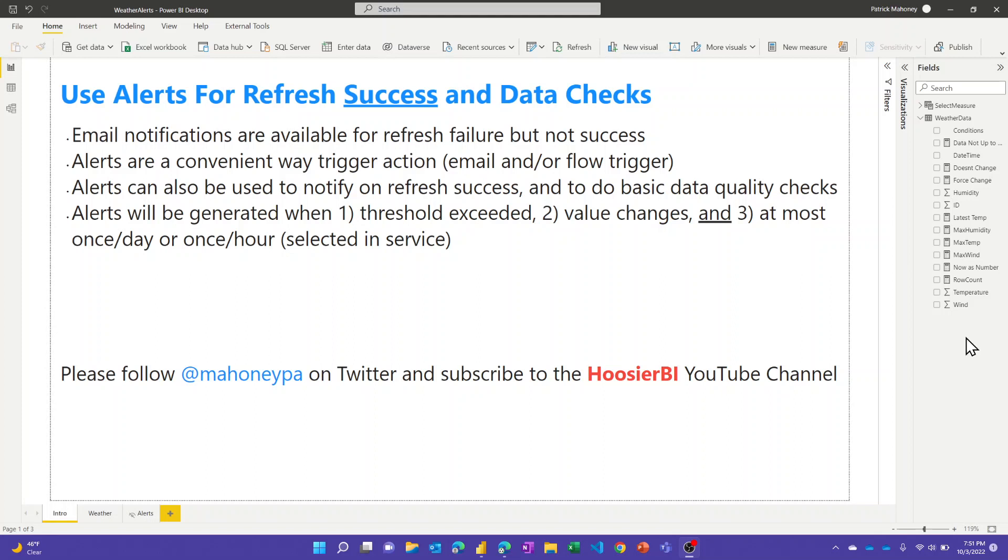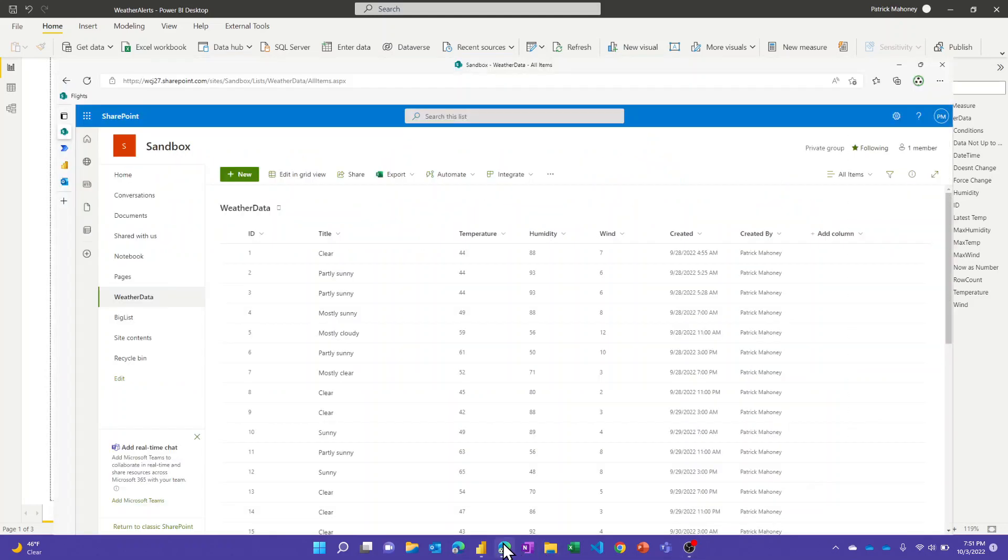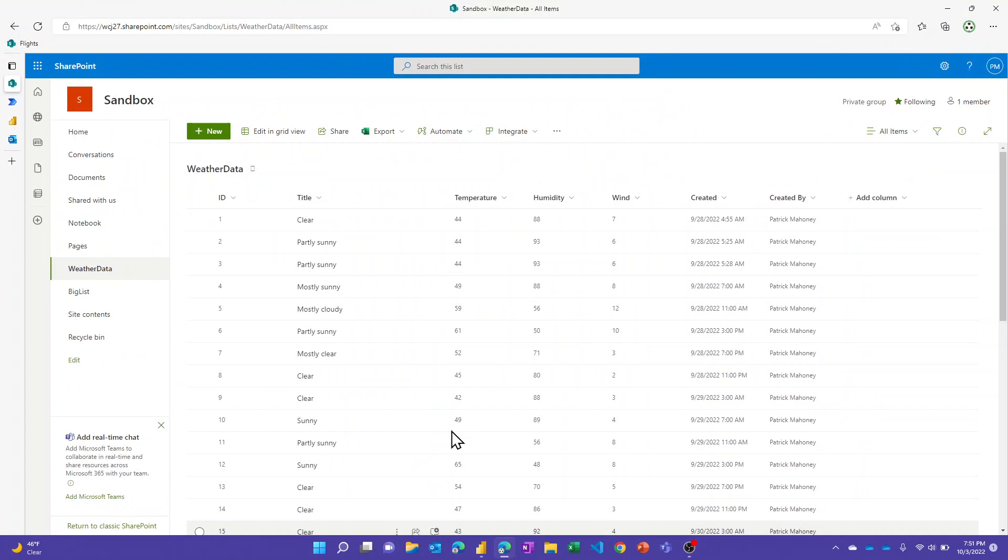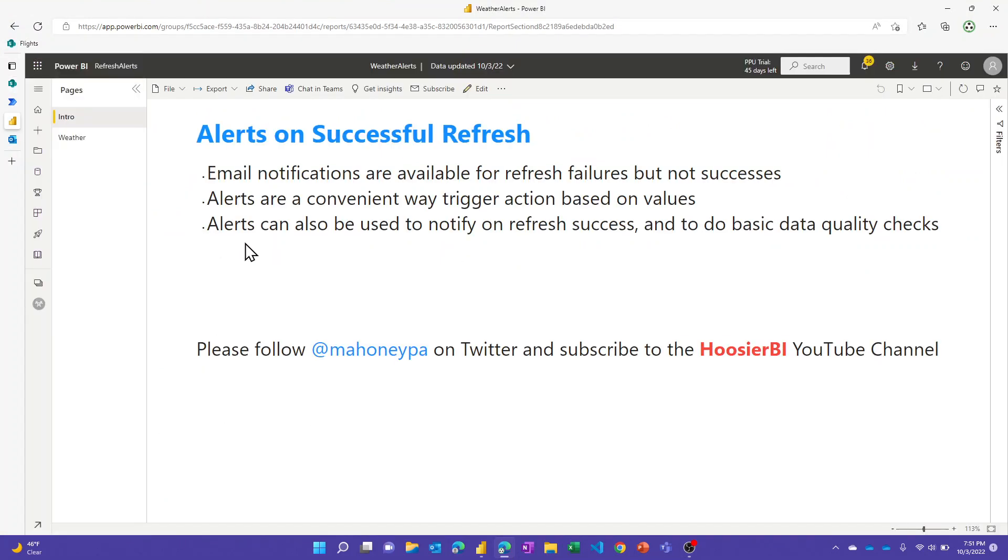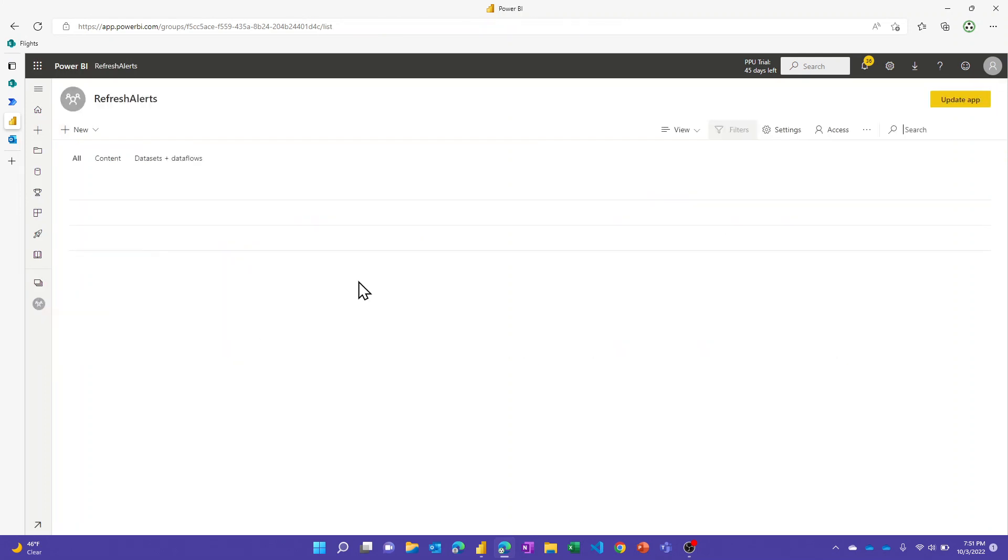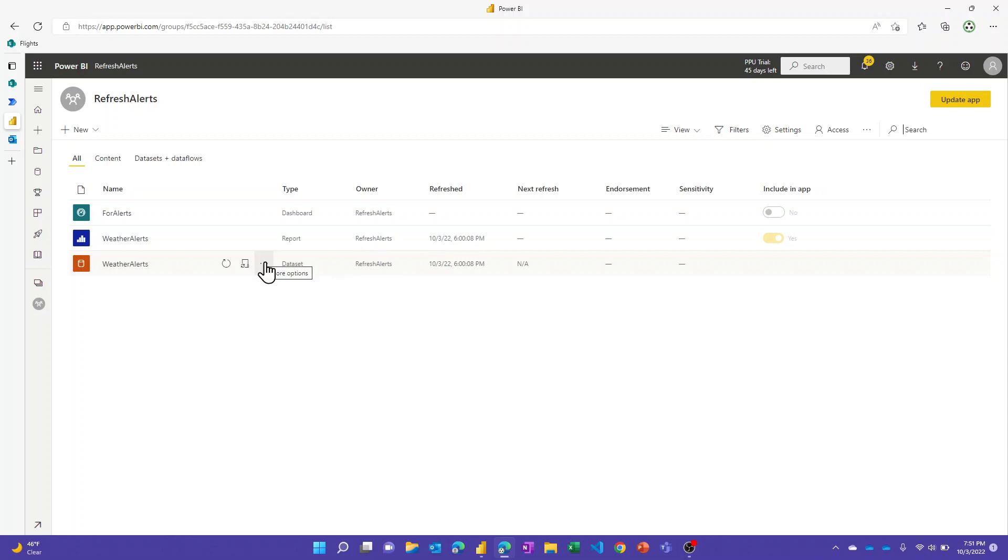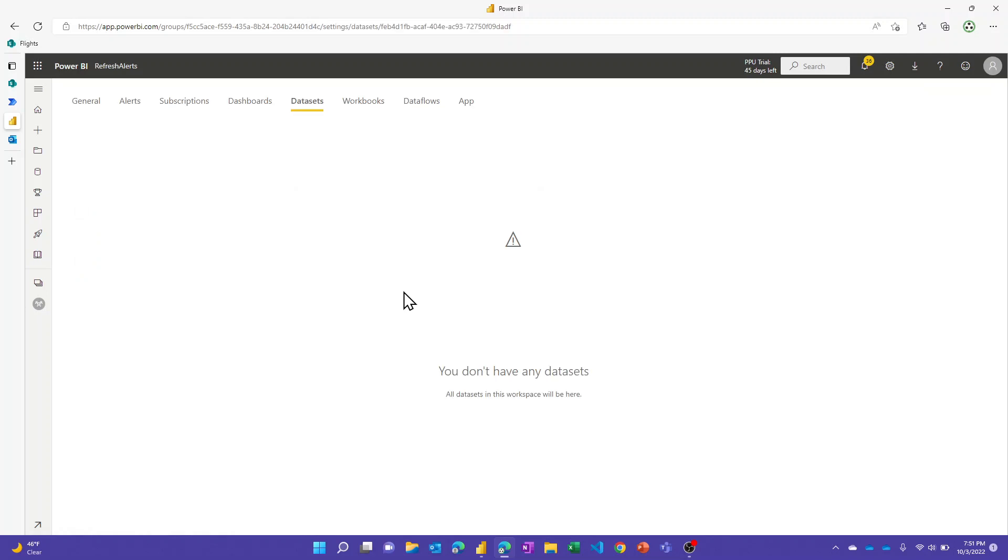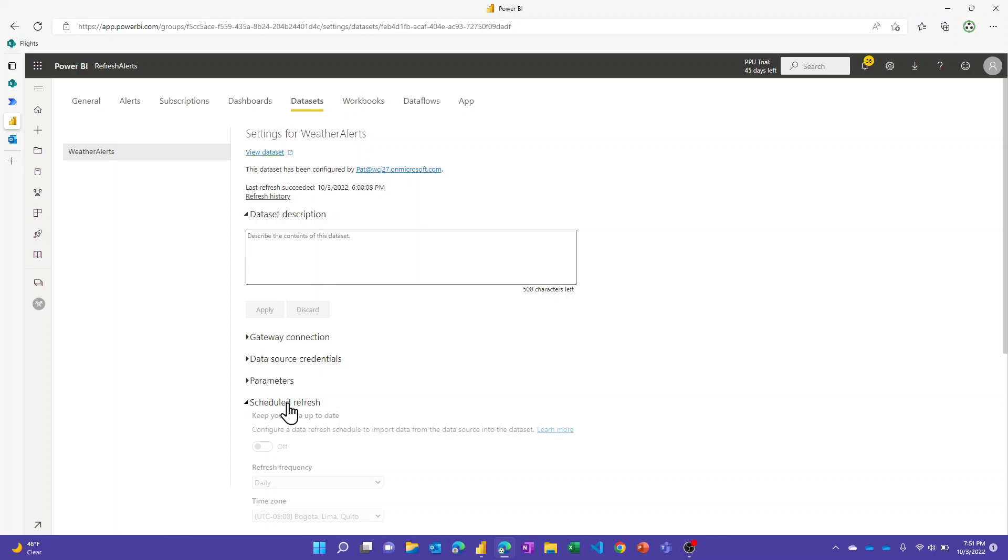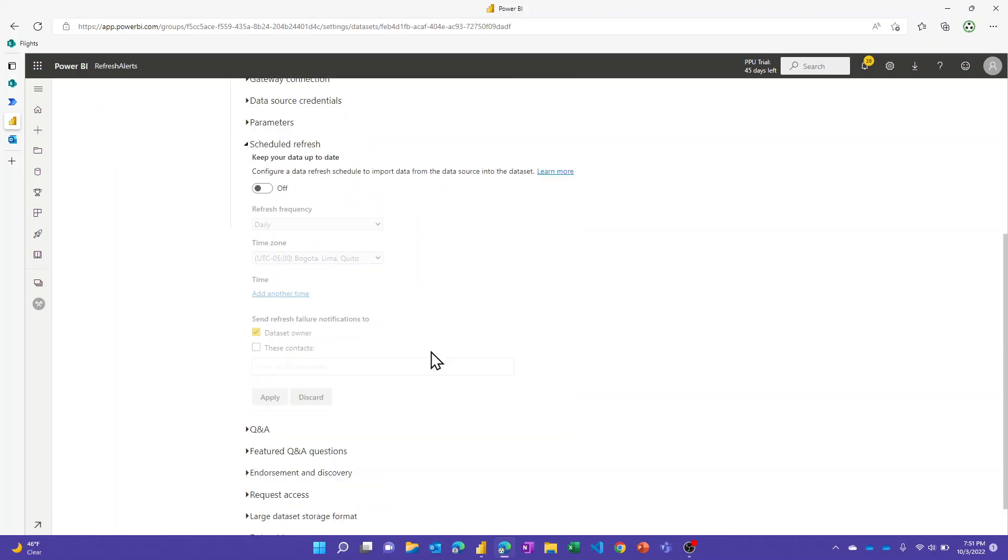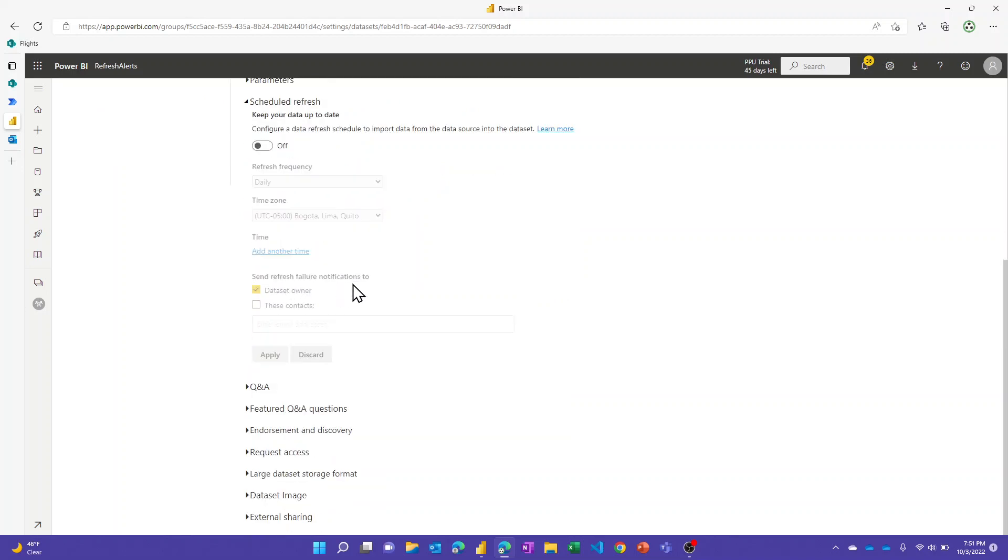If you go up to the Power BI service and say you have a data set and report that you've published, you can look at the refresh settings for the report. There's an option here to send refresh failure notifications, so this works great if you have a failure. But these people wanted to know that refresh was successful, so what are my options?